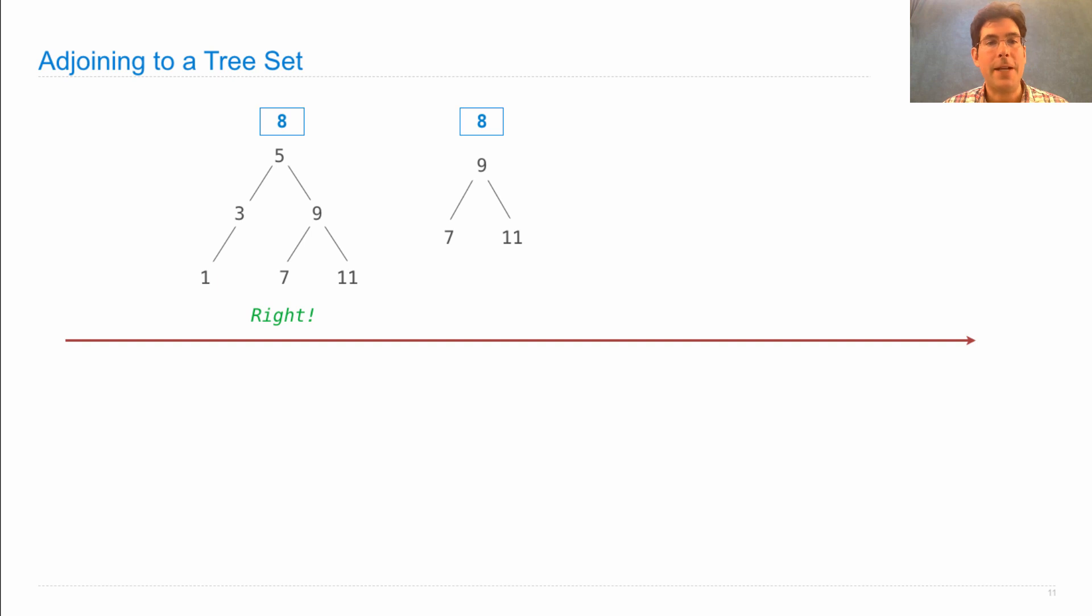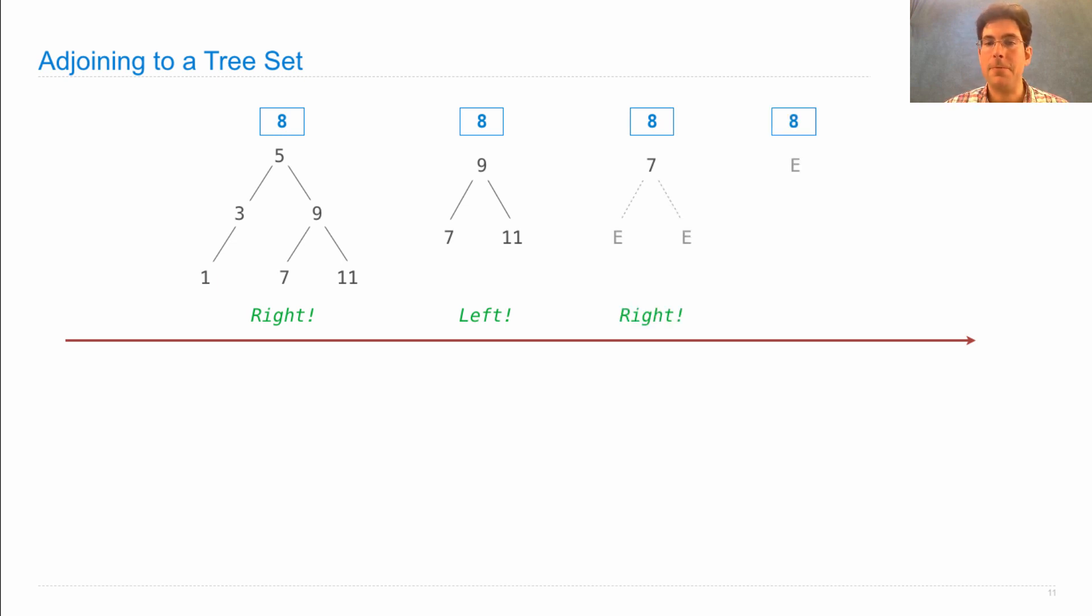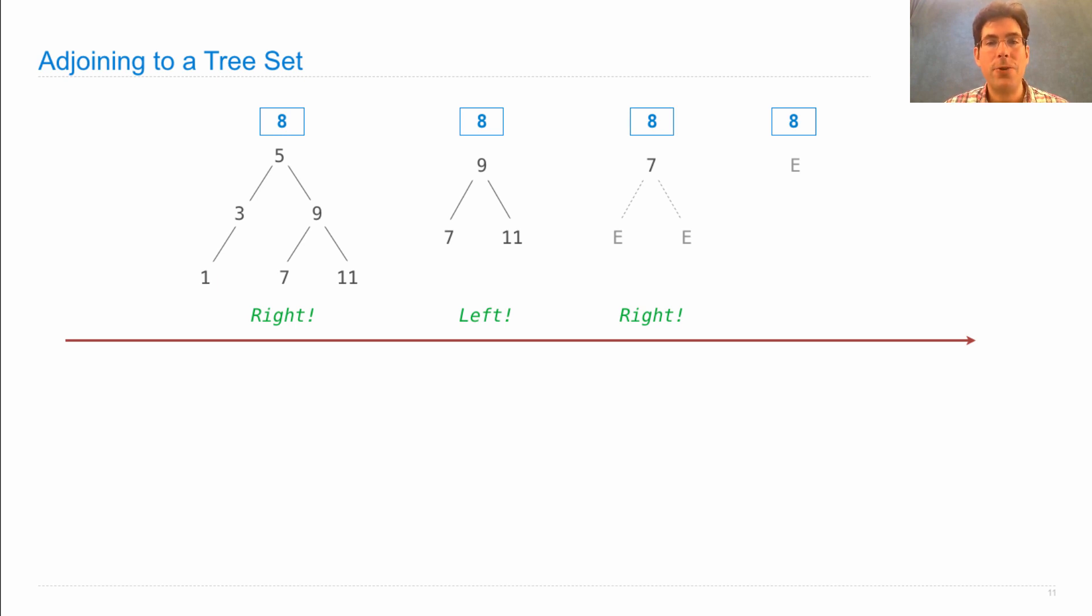Then we look at the subtree rooted at 9. Since 8 is smaller, we go to the left. Then we look at the subtree rooted at 7. Since 8 is larger, we move to the right, at which point we find an empty tree. And so we'd start constructing the adjoined tree set now.